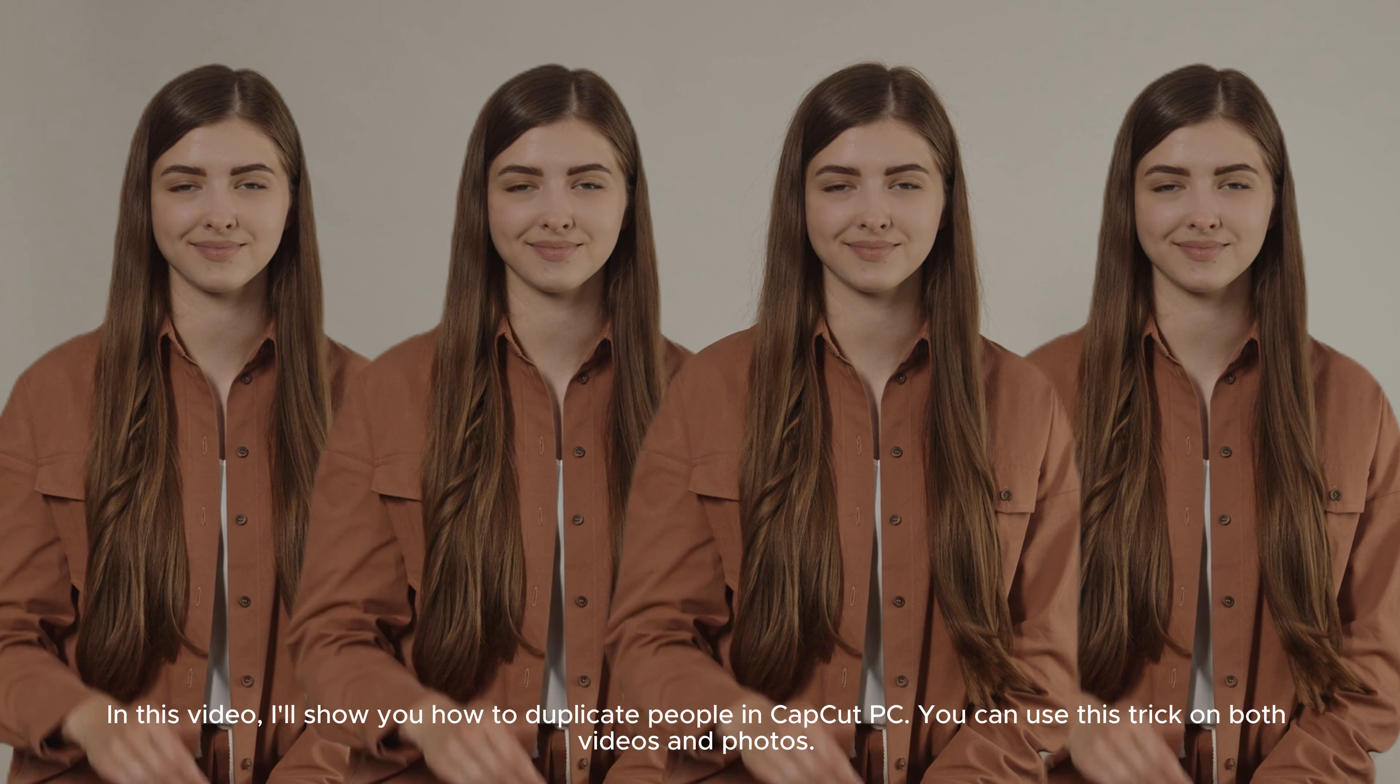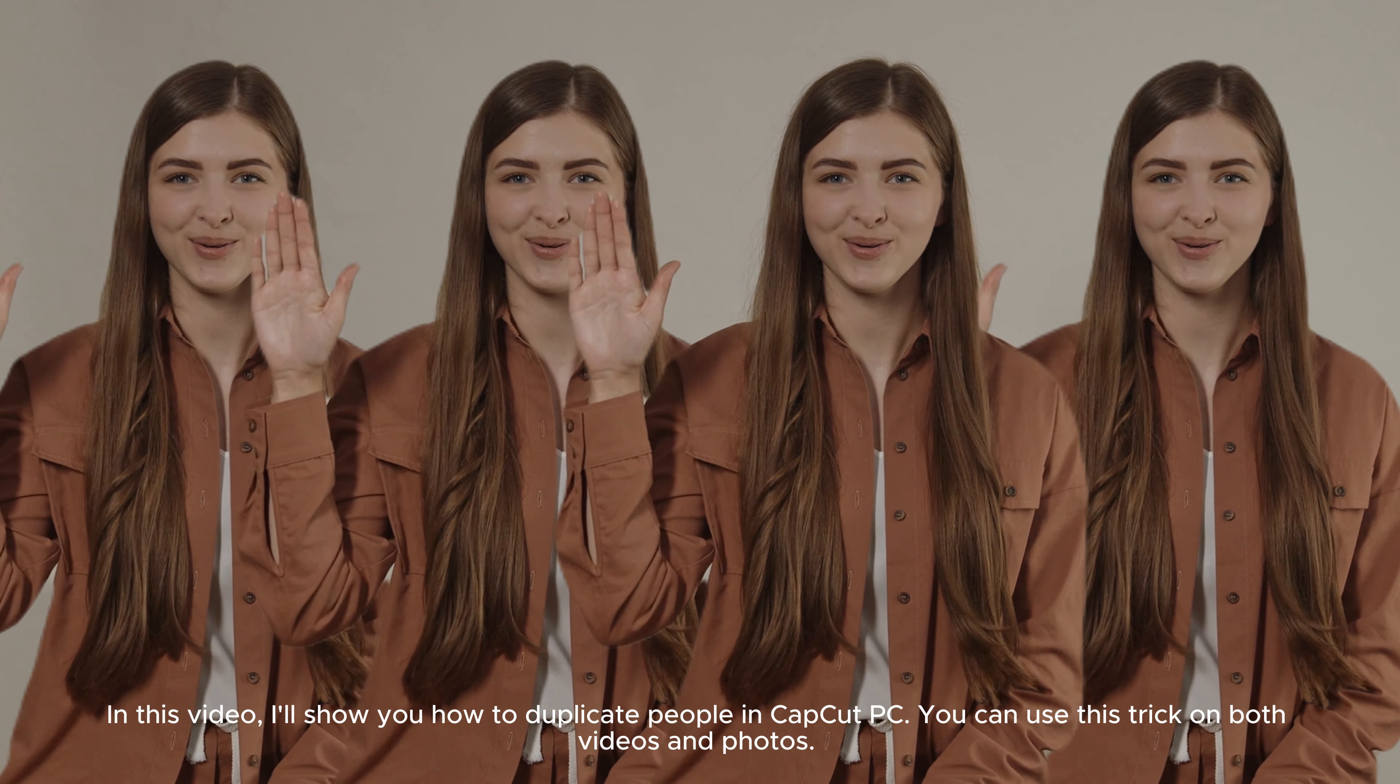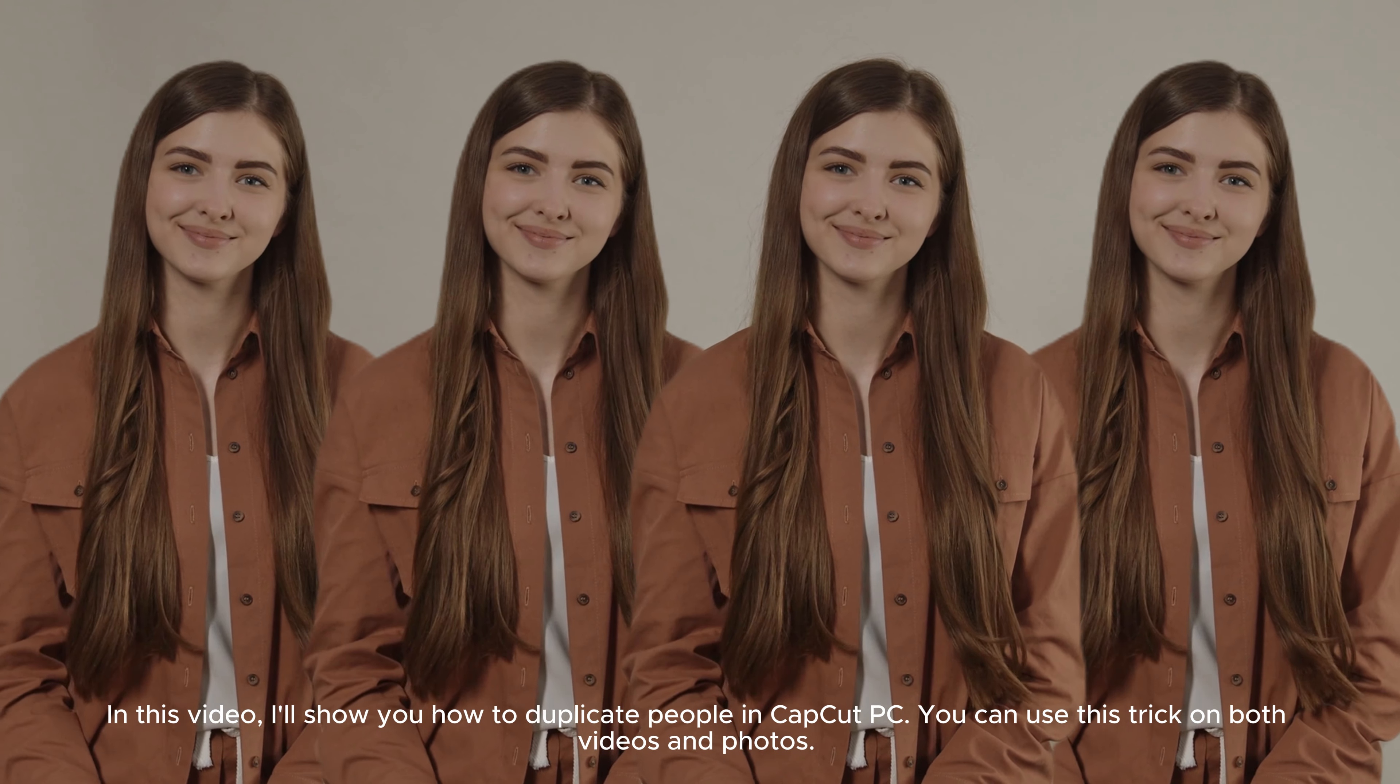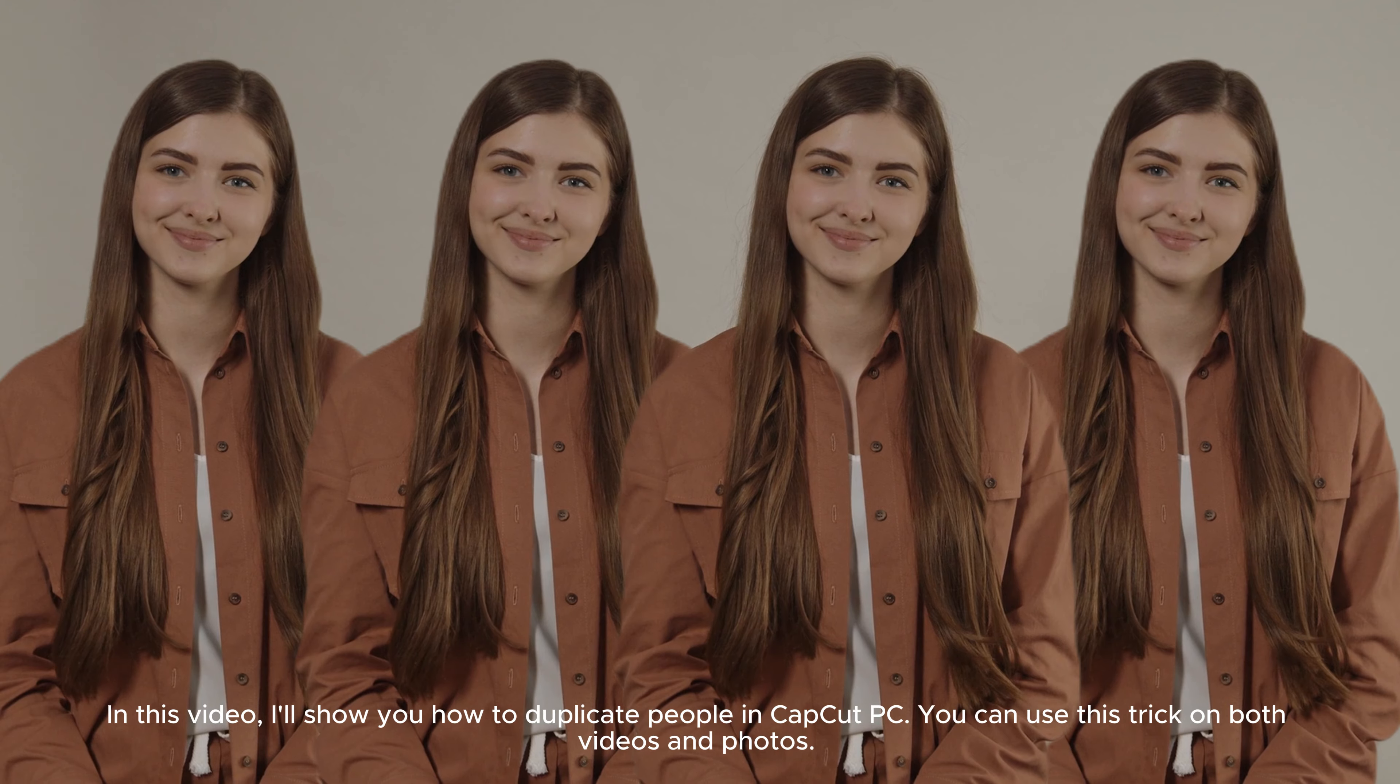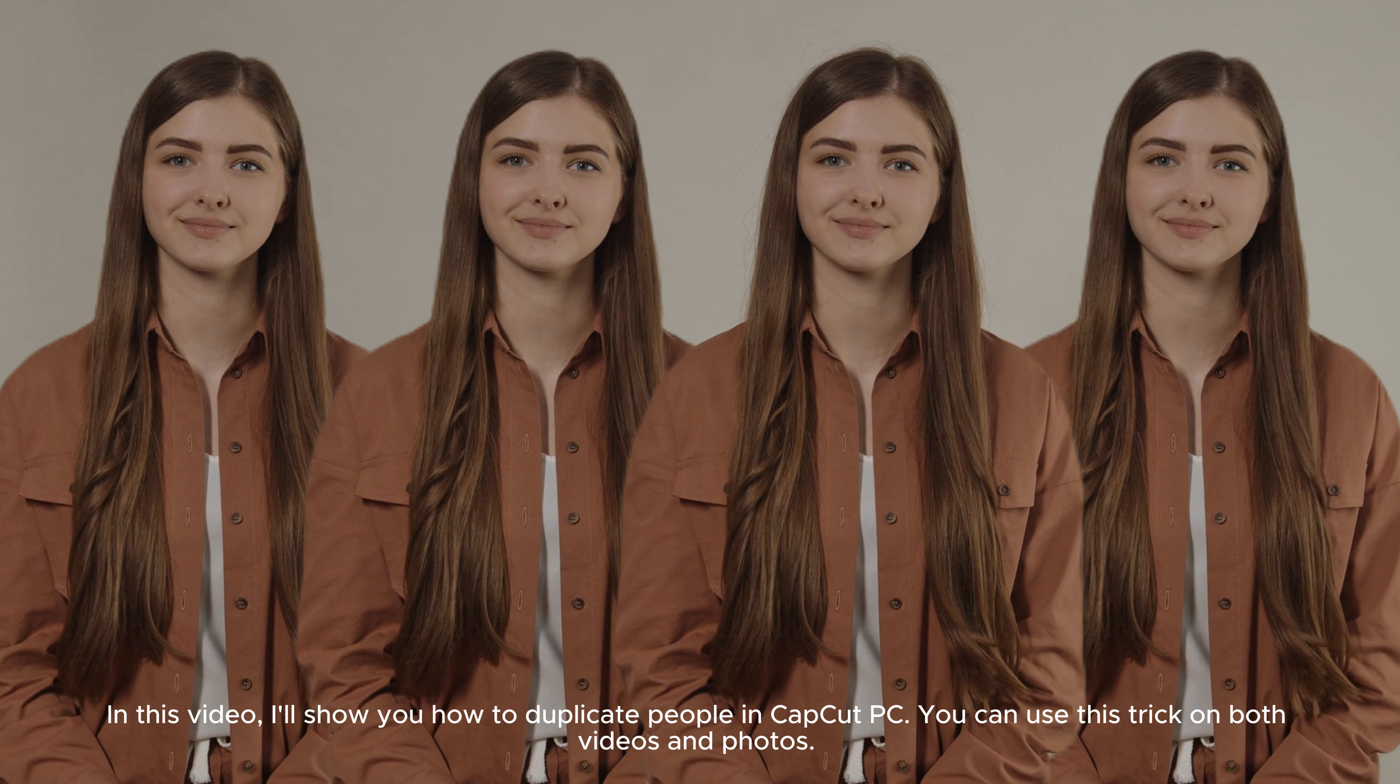In this video, I'll show you how to duplicate people in CapCut PC. You can use this trick on both videos and photos.